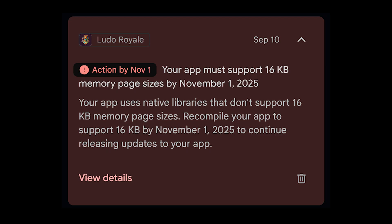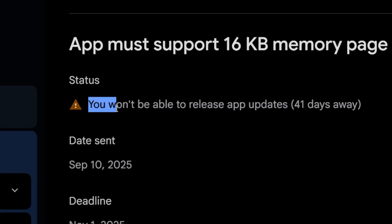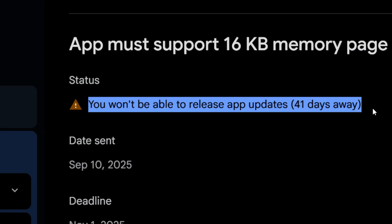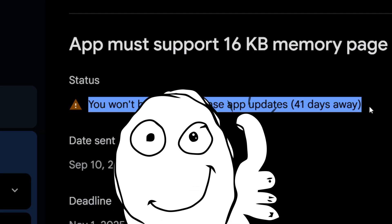Have a look at this warning from Google Play Console. It basically says that your app must support 16KB memory page size by November 1st or else I won't be able to update my game. Well, it's Google always finding fresh ways to keep developers busy.